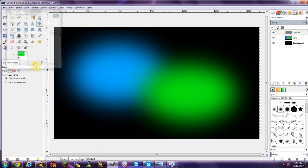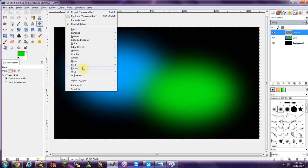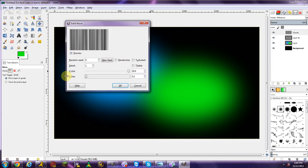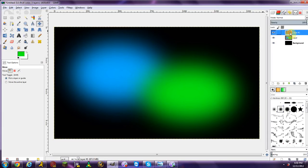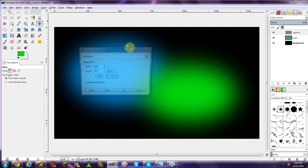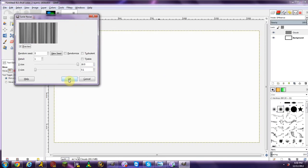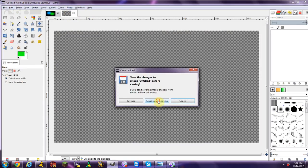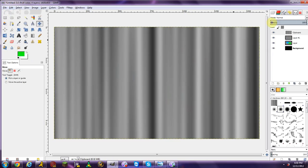Make a new transparent layer. Go to Filters > Render > Clouds > Difference Clouds, and set the detail all the way up to 100 and the other setting all the way down to zero. If it doesn't work on your current image, just create a new image, apply Difference Clouds there, then go to Edit > Cut, close that image, and go back to your main image and do Edit > Paste as New Layer. You don't need that temporary image after that.